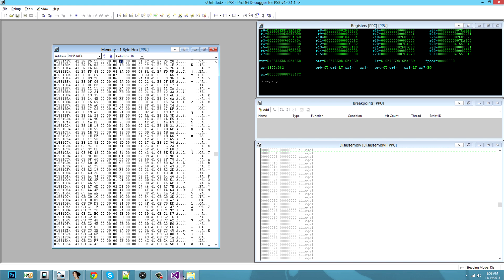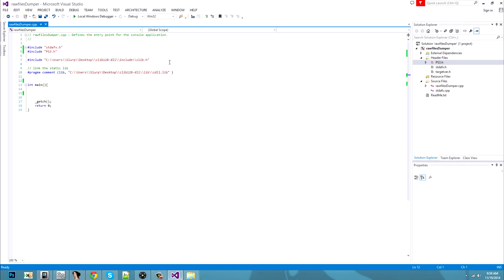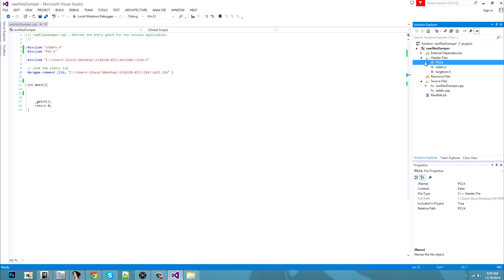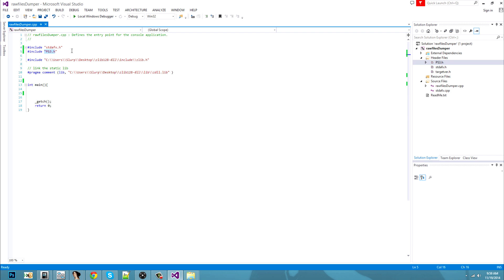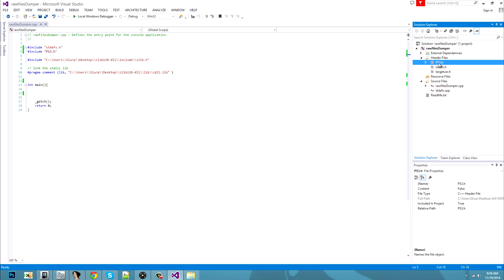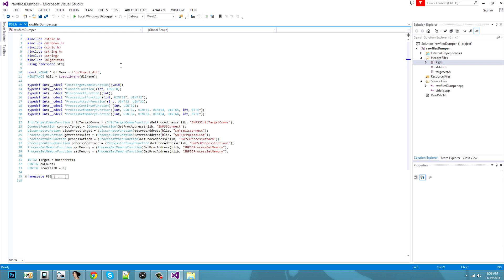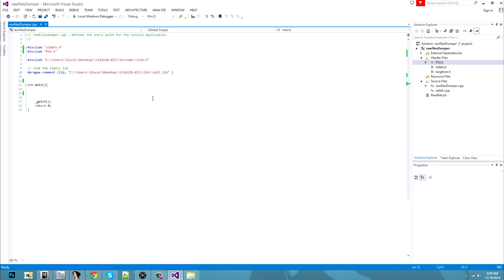Let's dump it. Open up a new project — I will do it in C++. You'll have to add ps3.h for the PS3TM API, which can be found on nextgenupdate.com. We'll use it for dumping our first raw file. Also you'll need zlib — just Google 'zlib download' and you'll get the full source.